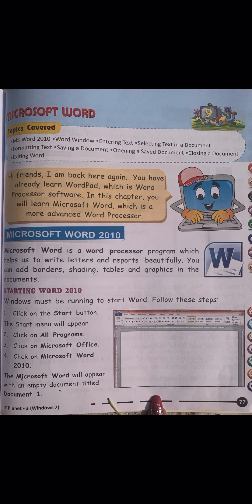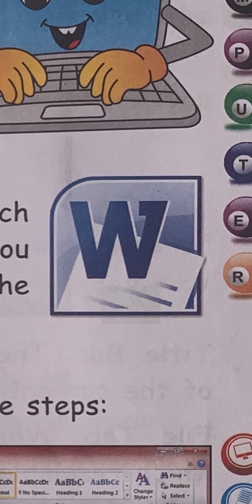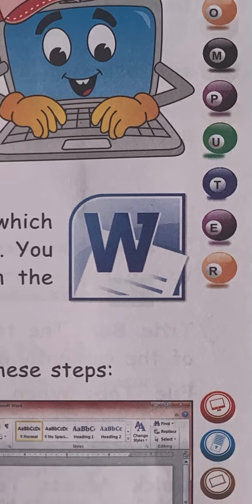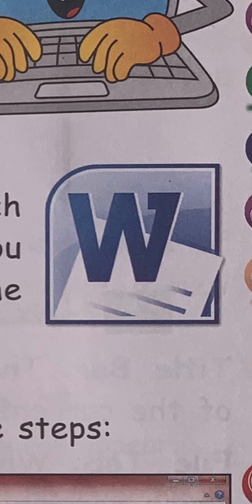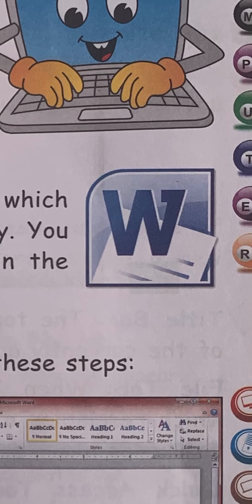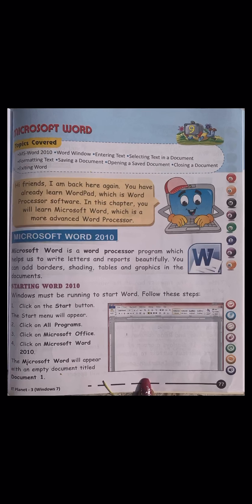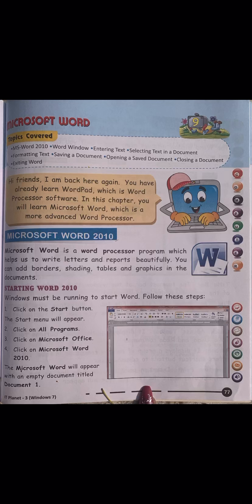Invitation cards and similar designs can be made on Microsoft Word using templates. Its symbol looks like a big 'W' - if you see this symbol on your system, that is the Microsoft Word symbol. It represents Microsoft Word. Now, how do you open Microsoft Word? Your first topic is: Starting Word 2010.